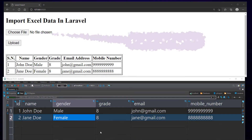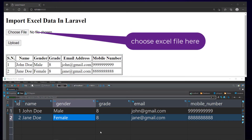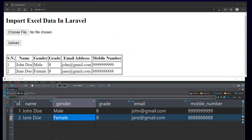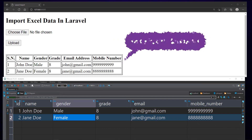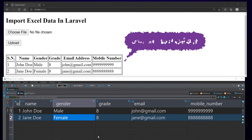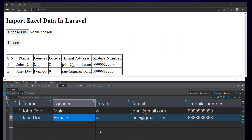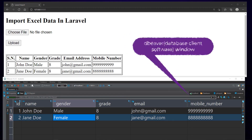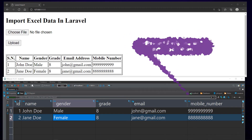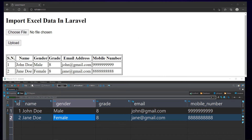Here we can see the browser where there is an option to upload an Excel sheet. I have also displayed the data in the database in a table just below the upload button. In the bottom, we can see the DBeaver window where I have opened the corresponding table.